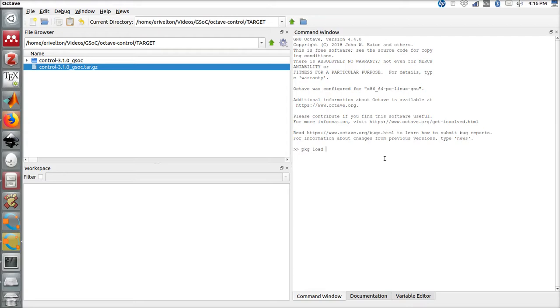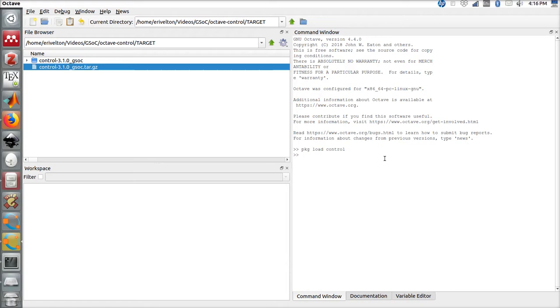So far we have downloaded, installed, and loaded the control package to our Octave. This has been already tested in Ubuntu and Windows and it works fine. It's still pending the Mac OS testing.